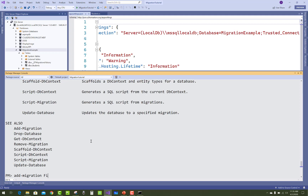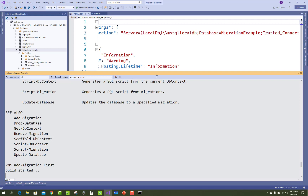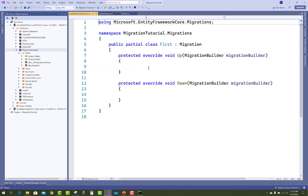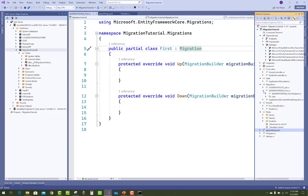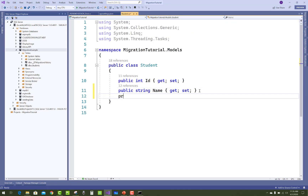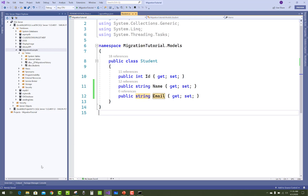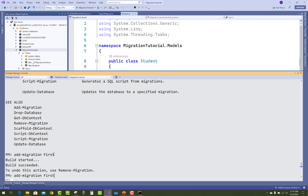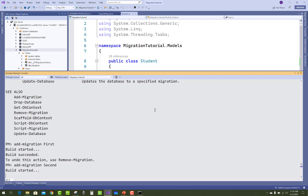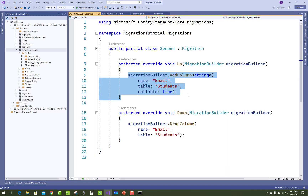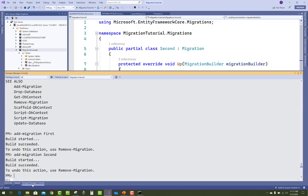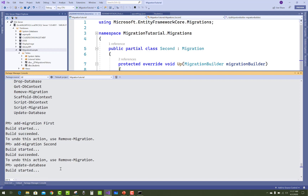Run Add-Migration with a migration name, for example First. Before any model changes, you get two classes with empty up and down methods, because nothing has changed in the model. If you change anything in the model, the overridden up and down methods will contain code and statements. After a model change — for example adding a string email column — run Add-Migration again and then apply Update-Database using Package Manager Console.